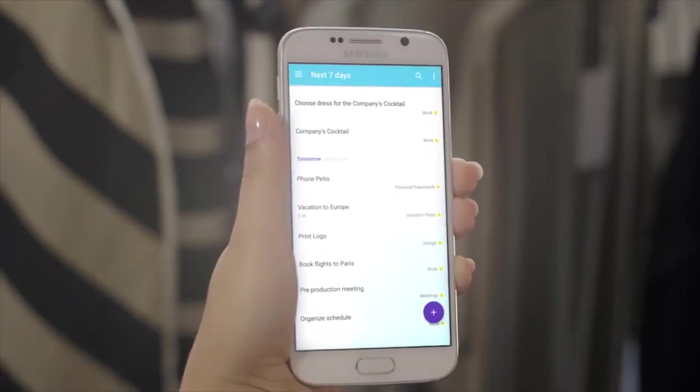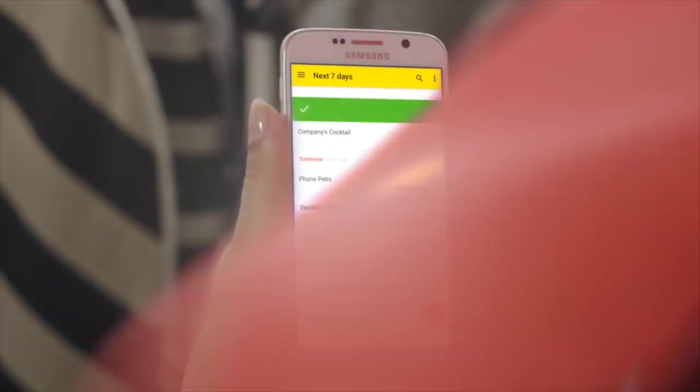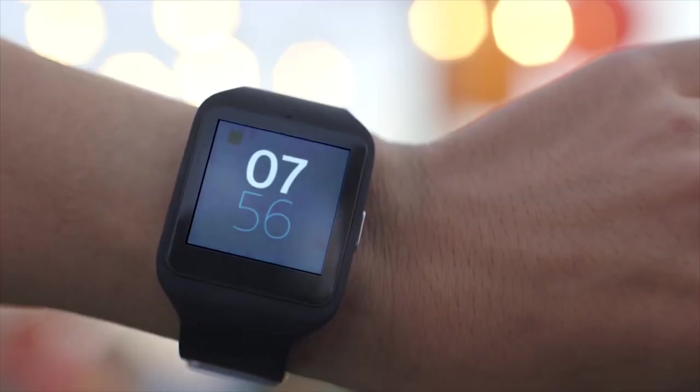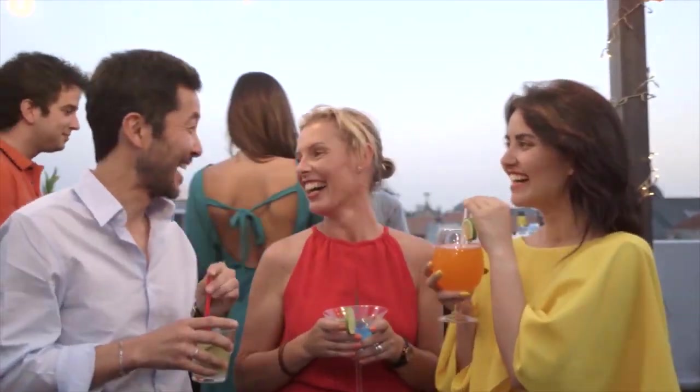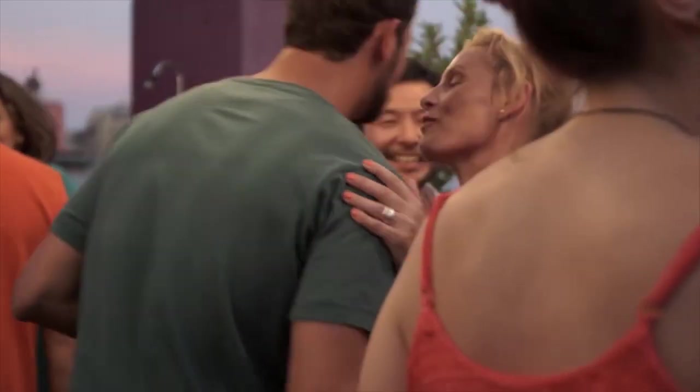You can even categorize your tasks by project or priority, making it easy to focus on what's most important. Todoist also integrates with other apps like Google Calendar, so you can see all of your tasks and appointments in one place.